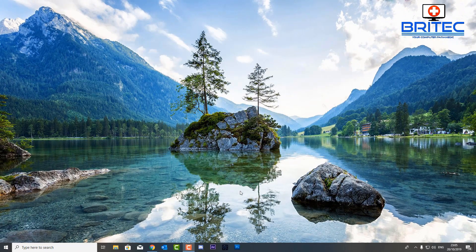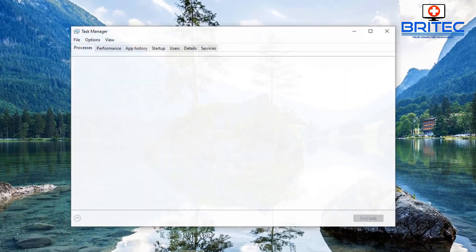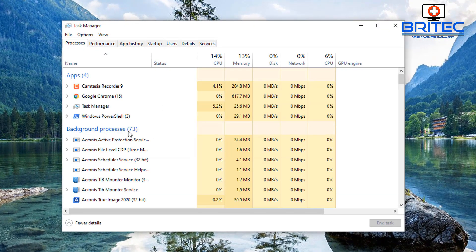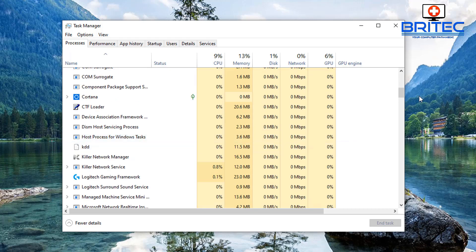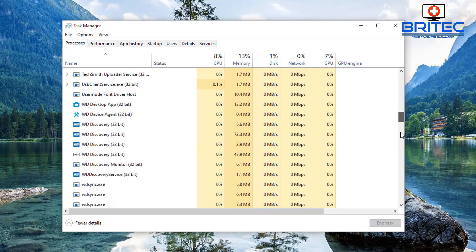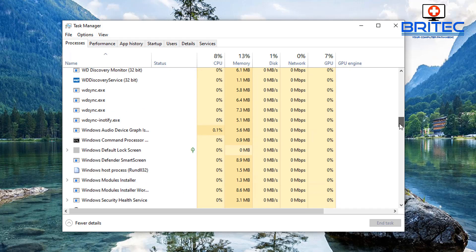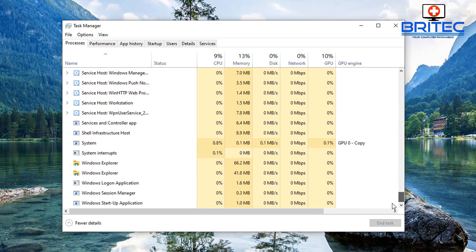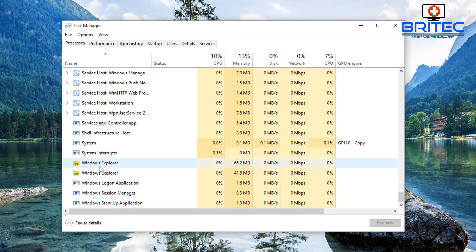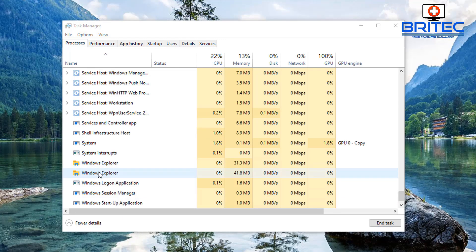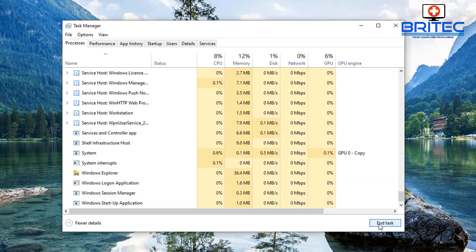So next up we're going to right click on the taskbar and go to Task Manager and then go up to where it says Explorer here. So we're coming down to where it says Windows Explorer and what we want to do is restart this, okay? So just highlight it and restart and the screen will go black. And then do it for this one here, there we go.